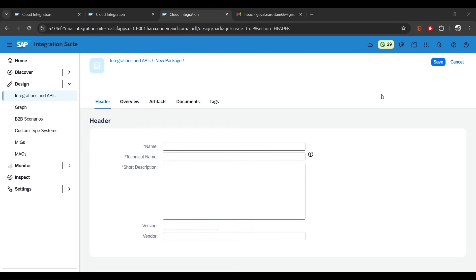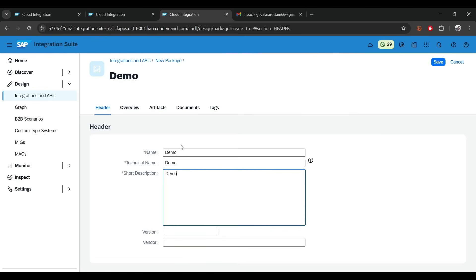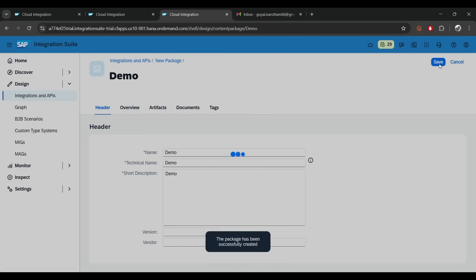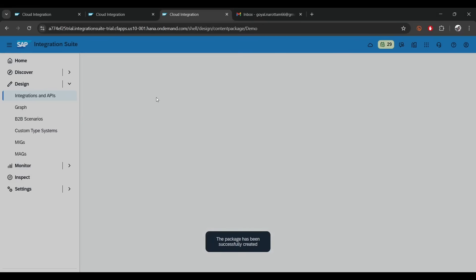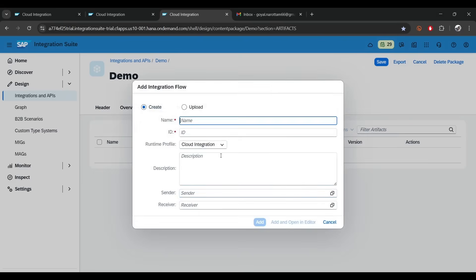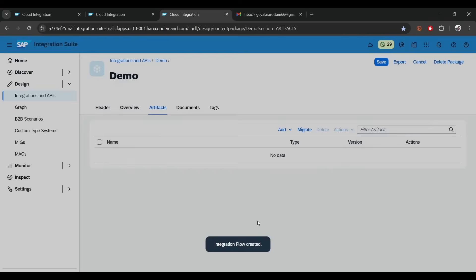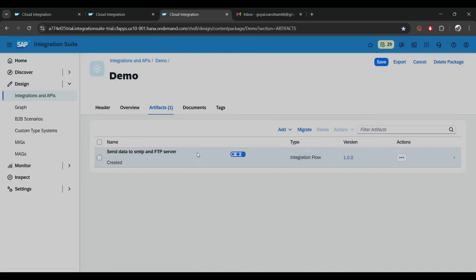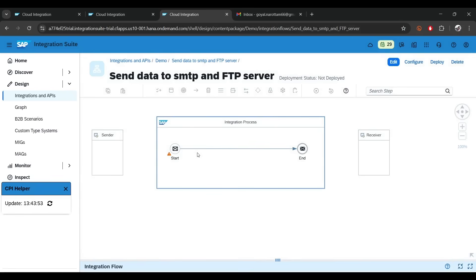We'll start with Gmail first, so let's create a new package. I'll give it a name — I'll say 'demo' — click on save, and our package is created. Now let's create a new iFlow. Click on artifact, select integration iFlow, and I'll name it 'Send data to SMTP and FTP server'. Click on add. Now let's select this iFlow — you can see our empty iFlow is created.